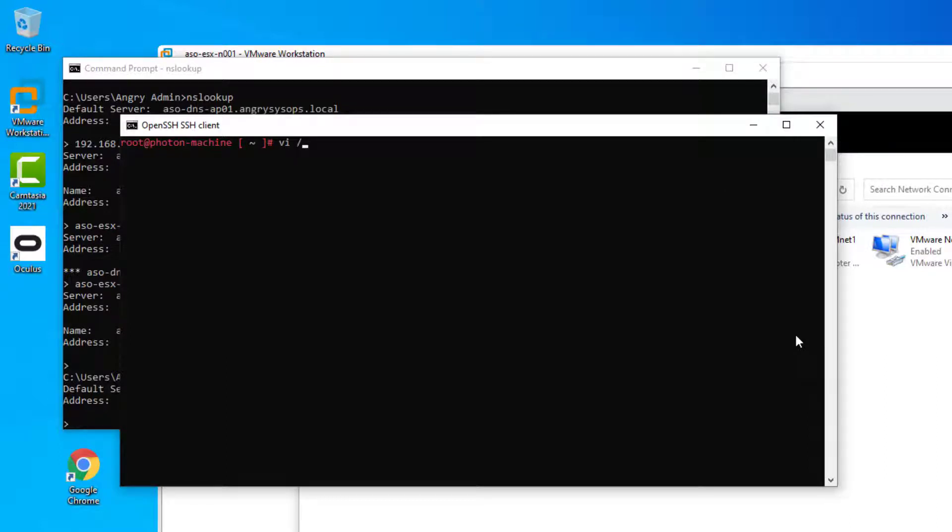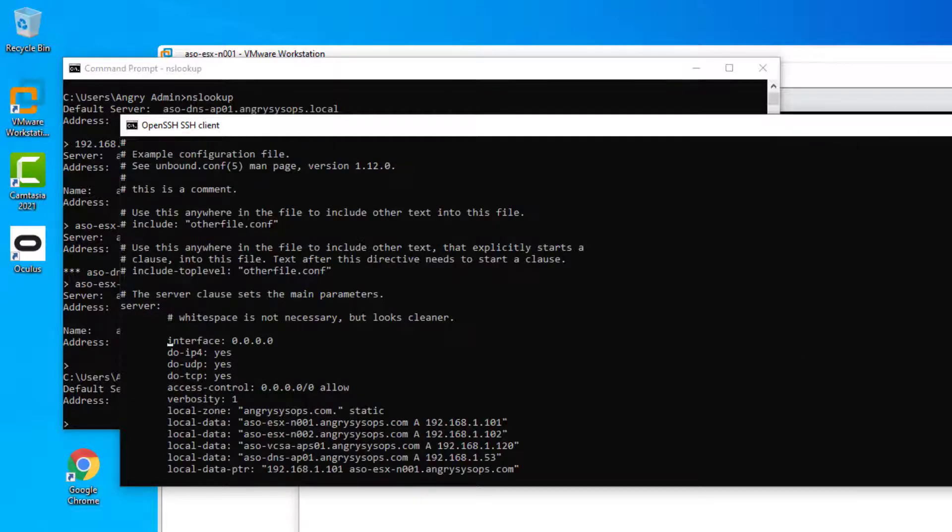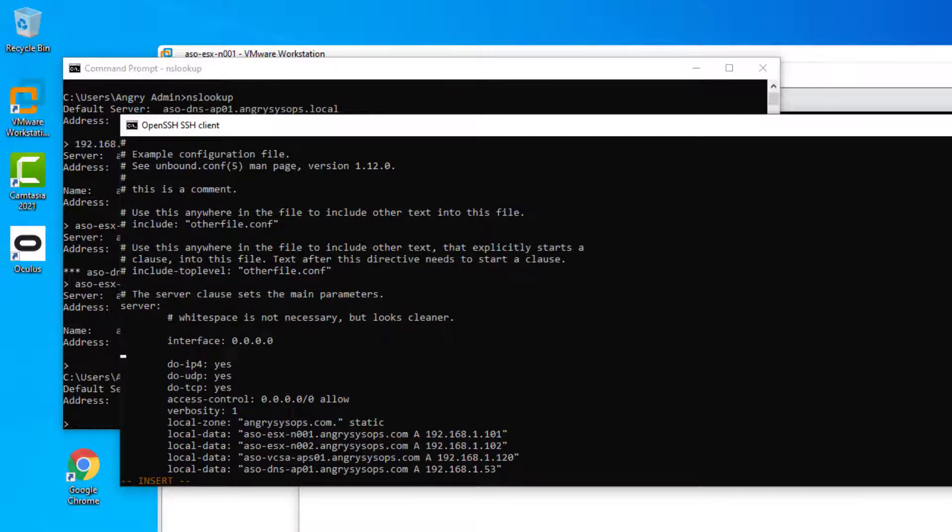On this stage, we just need to edit the Unbound config and add our TLS bundle. So we are heading over to interface 0.0.0.0. We make a space to add a new entry and we add tls-cert-bundle colon.